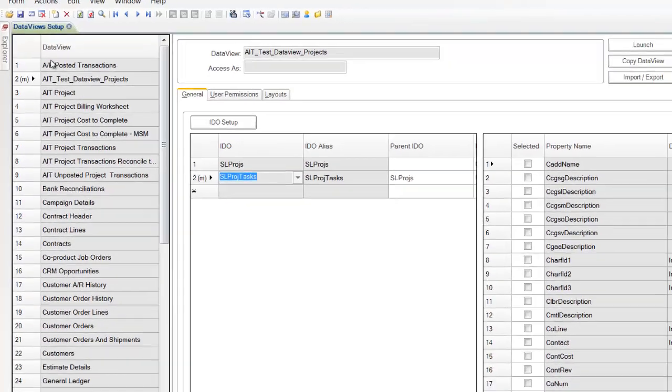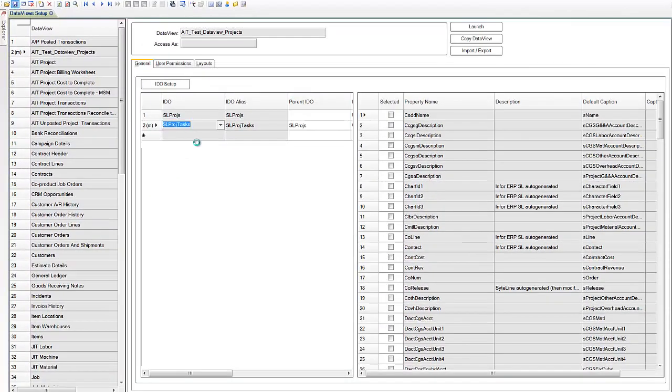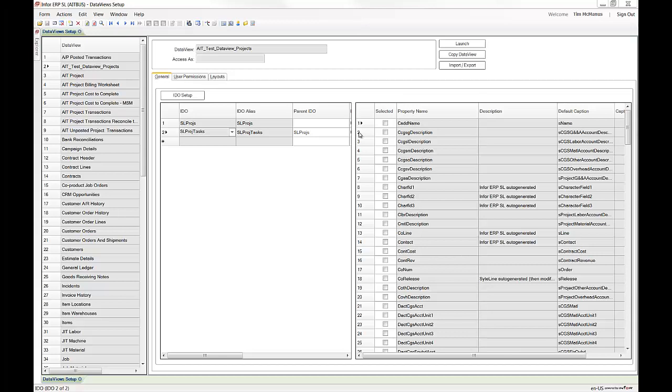We'll save this. Notice I'm modified. I'm going to hit save or ctrl S. Okay, so now that I have joined the two IDOs, I want to add some properties or data elements to my task level columns.